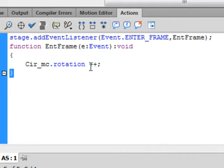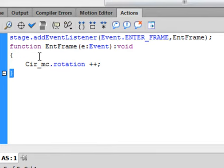This means plus plus means to add one degree. In this case, it's going to happen 24 times a second because that's our frame rate.